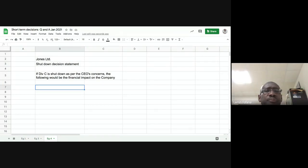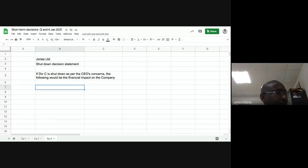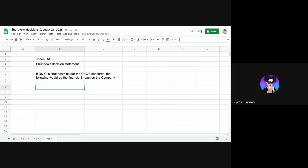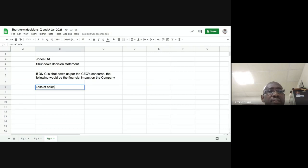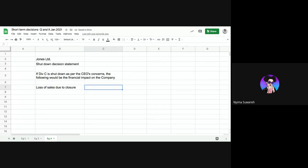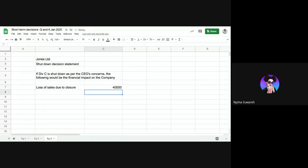Now, what are the financial implications if we shut down Division C? First, what happens to sales? It's going to be negative — we're going to lose those sales. So we record 'loss of sales due to closure': that would be 40,000 — entered as a negative.